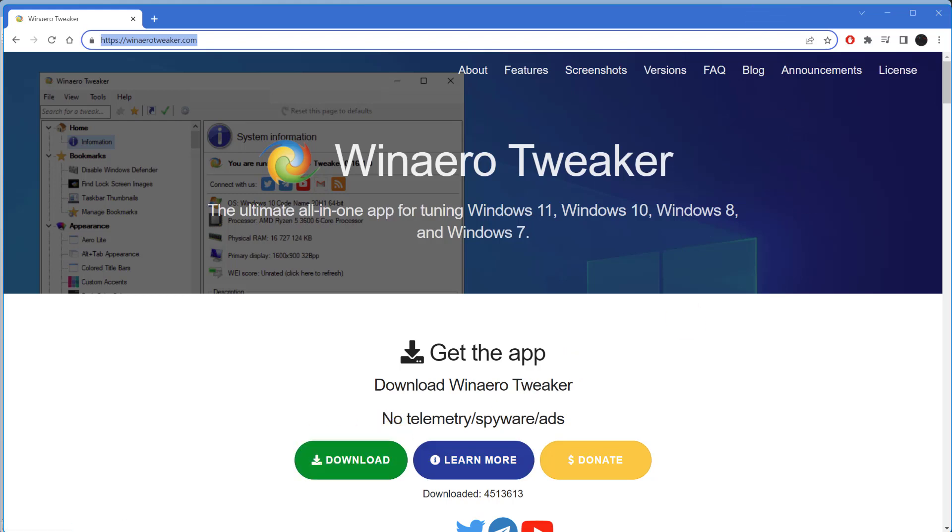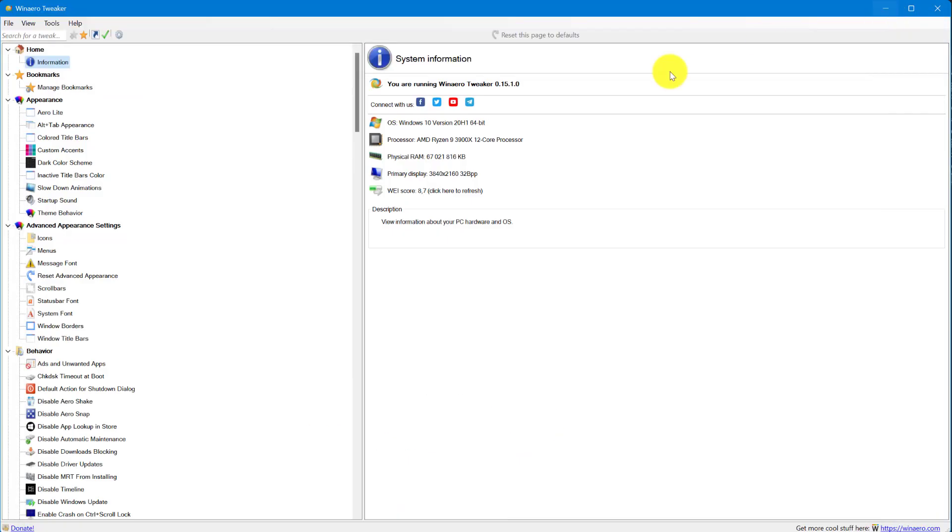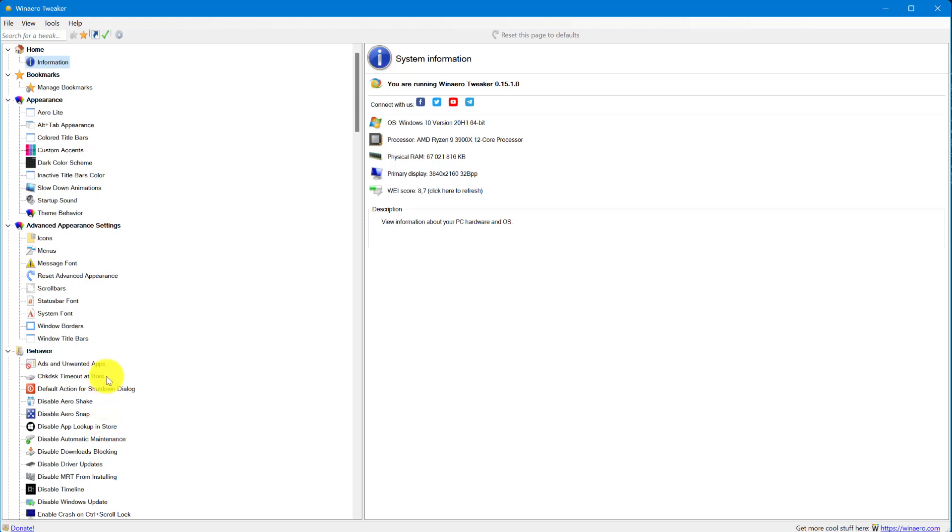Once you download and install the program, when you open it up it'll look like this and you can scroll down to the various tweaks. Right down here is disable Windows Update.